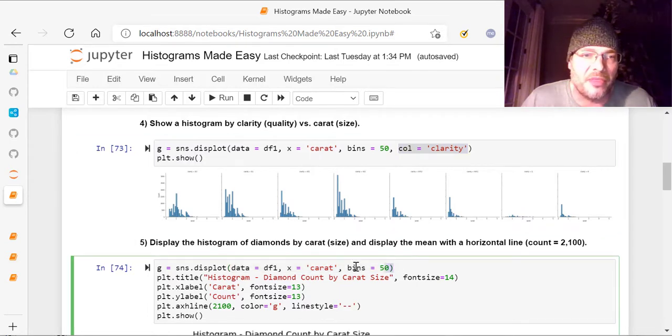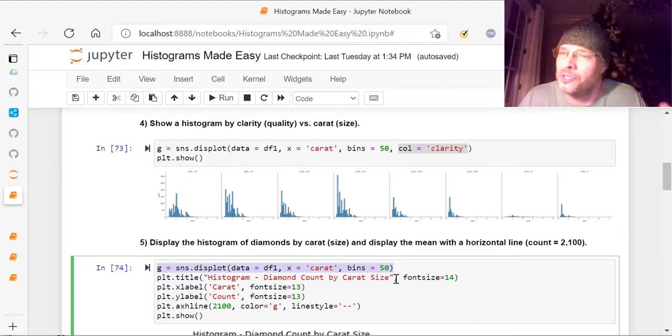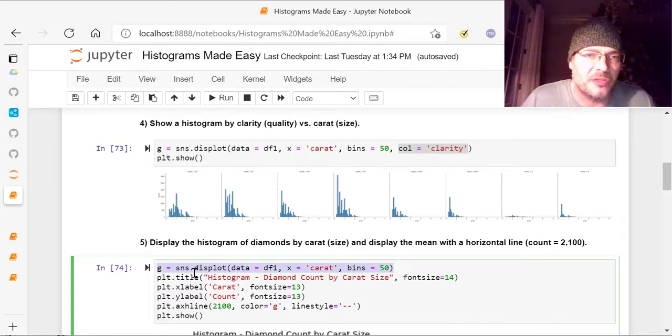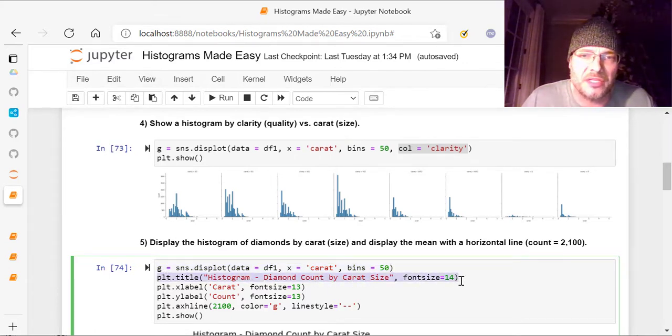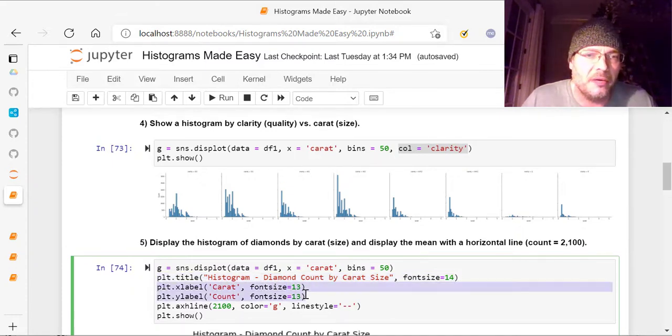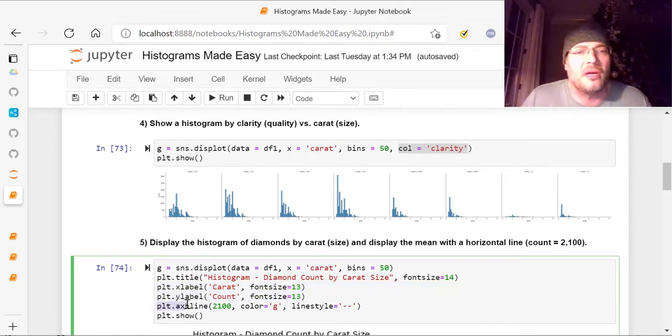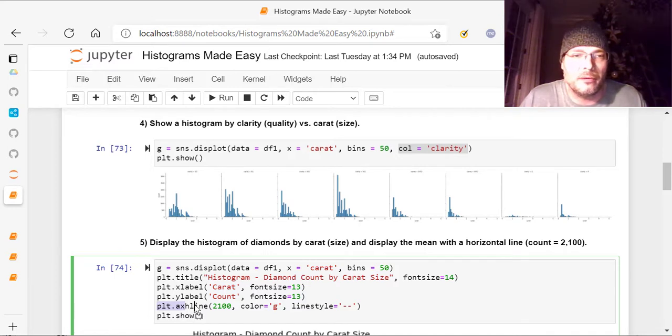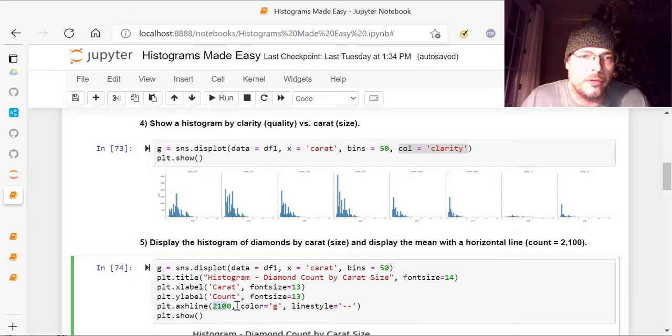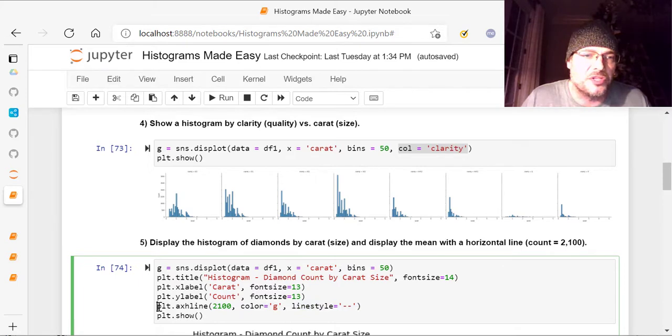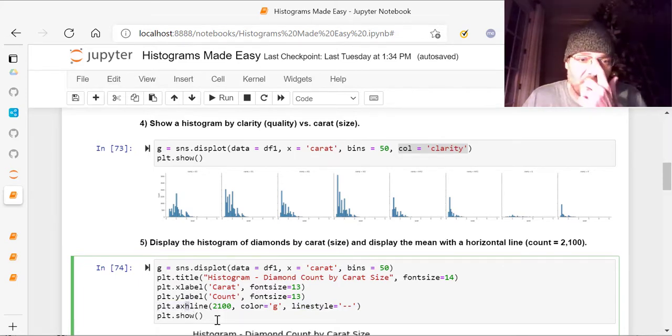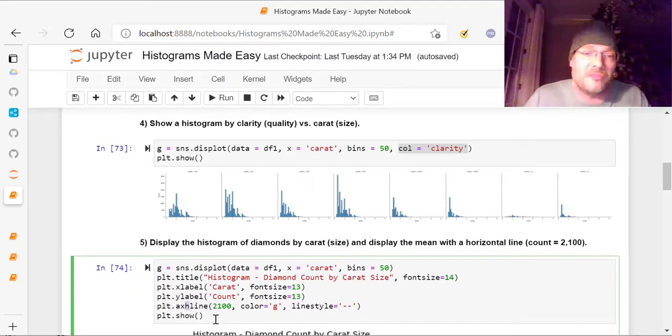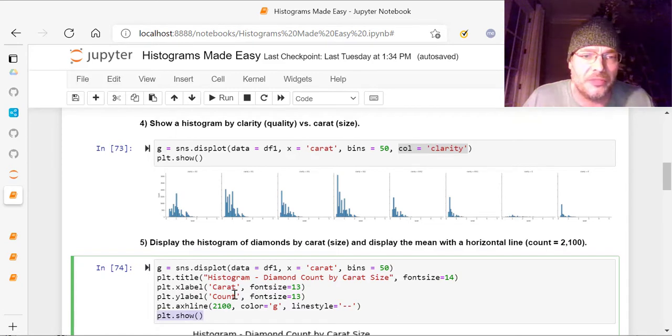And then below that is just fine-tuning the graph a little bit. I'm adding, see, these don't really have the title I want, so I'm adding a title, Instagram diamond count by carat size, font size equals 14. I'm adding X and Y labels right here, carat and count. And then, I'm also adding an AX horizontal line, that's what the H is for right here. And 2100, color equals G for green, line style equals dash. See how I did that? So this could be AXV or AXH line. See this right here, this H could be a V. V would be for vertical line, H would be for horizontal line. That's how that works. And then, plot.show, PLT.show.